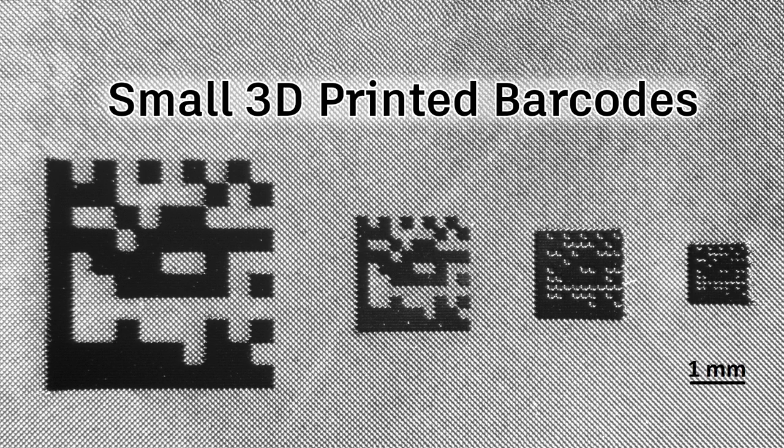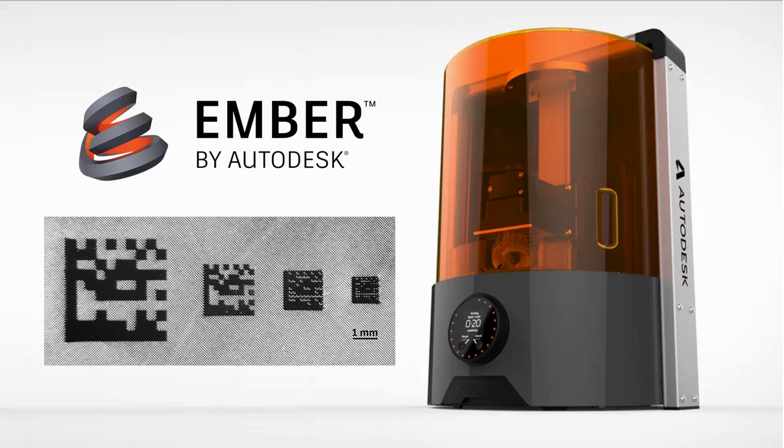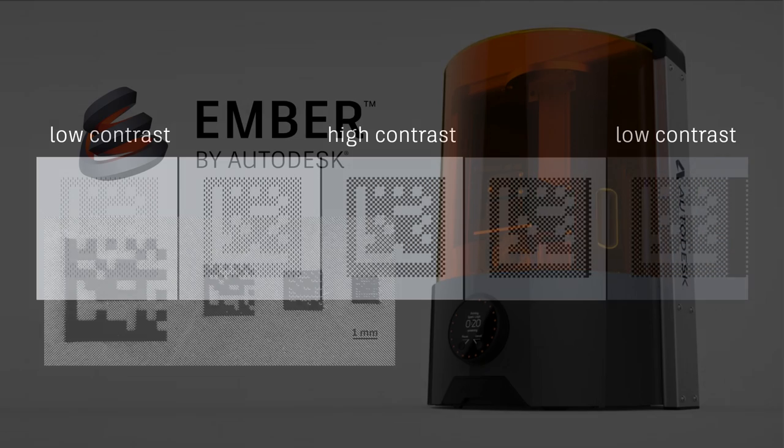Barcodes provide machine-readable identifiers that can be used to track parts through manufacturing and distribution. The Ember 3D printer can print very small barcodes using the same resin used to print the small parts they identify.